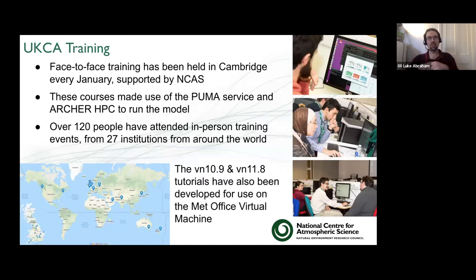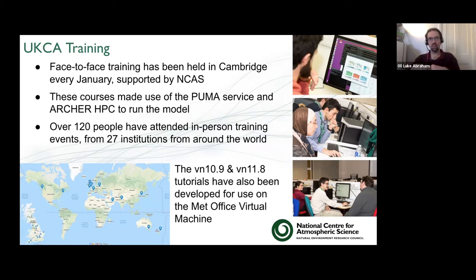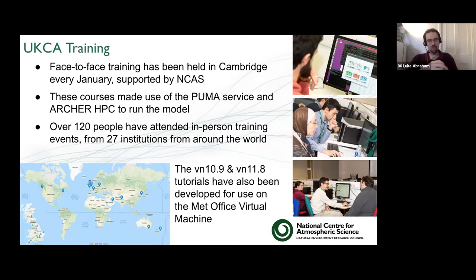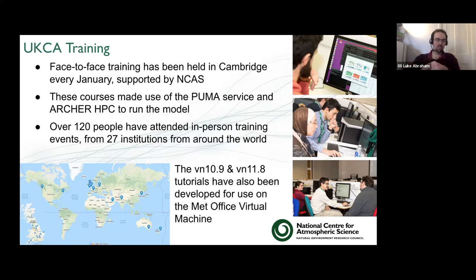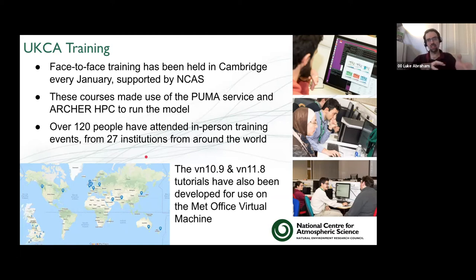We've always held face-to-face training in Cambridge in January, partly because it fits around the teaching schedule and it's early in people's PhD timeline — getting them using UKCA as they start their PhDs. In the past, we've made use of the Puma service that NCAS CMS provide and the Archer HPC to run the model. We've had over 120 people come from various places around the world. I've also put UM versions 10.9 and 11.8 to work on the Met Office virtual machine.